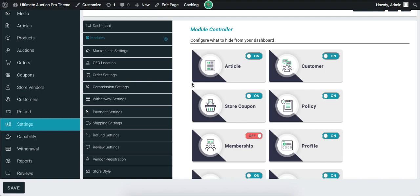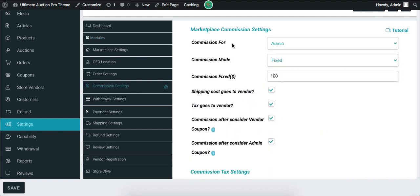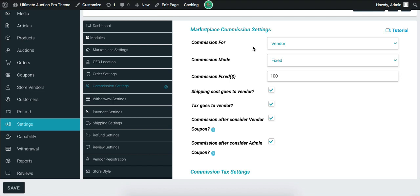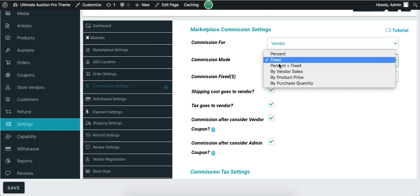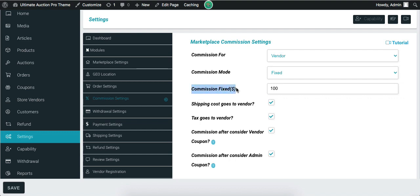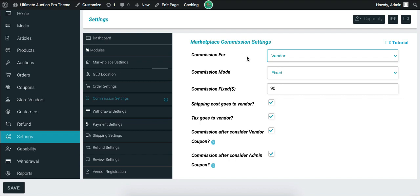Now let's check the commission settings. The first field is Commission From — there are two options: admin and vendor. Let's select vendor, which means when the product expires and the winner pays, then the payment goes to the vendor. Next is the Commission Mode — admin can select any value from this dropdown. Let's select Fixed Value. The next field is for Commission Fixed; let's enter $90. With the vendor option selected, the $90 amount goes to the vendor and the remaining amount goes to the admin.